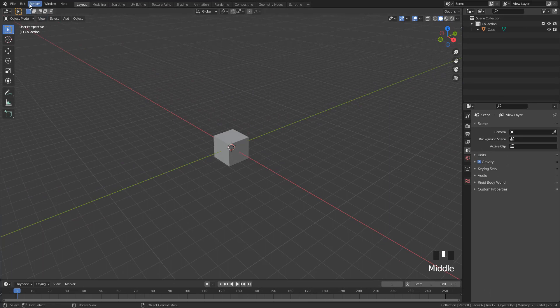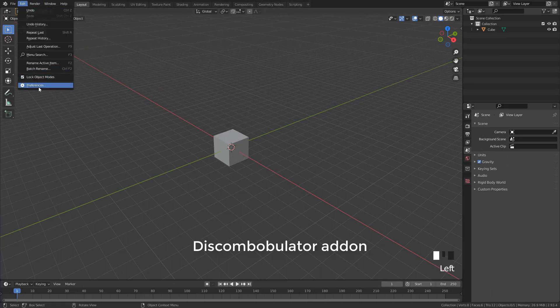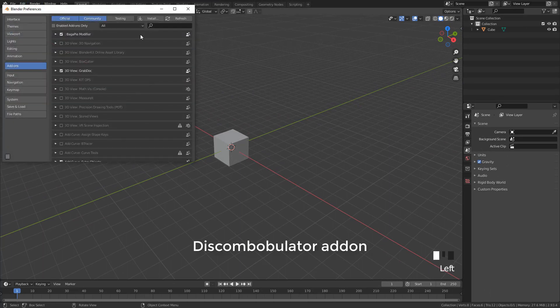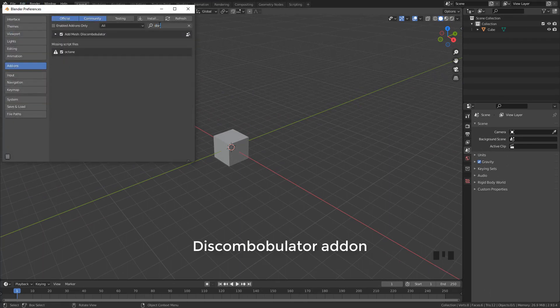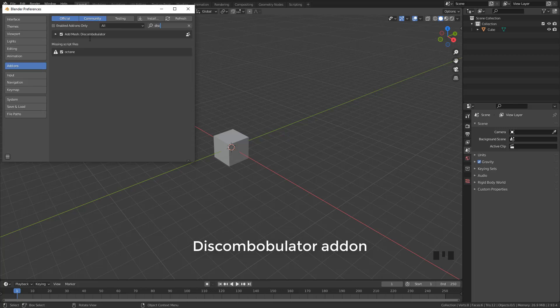To start off I'm going to activate this Discombobulator add-on. It's not relevant to create the panels, it's just to create the shape.